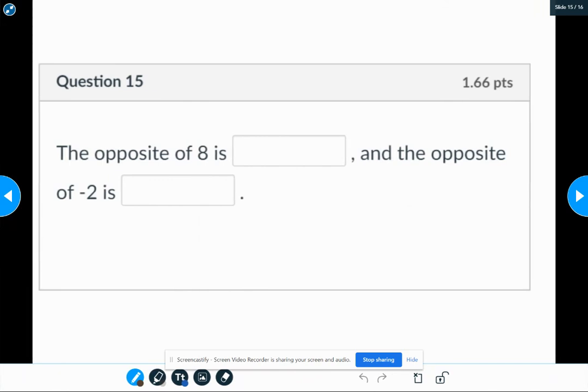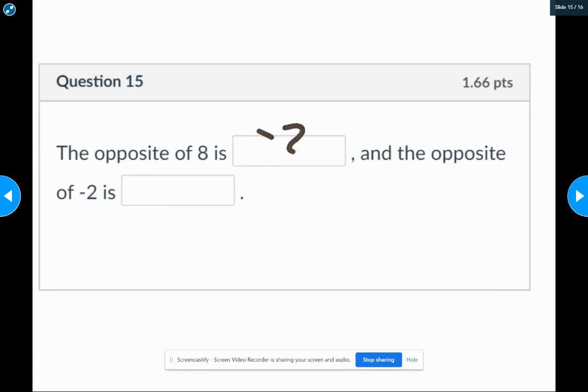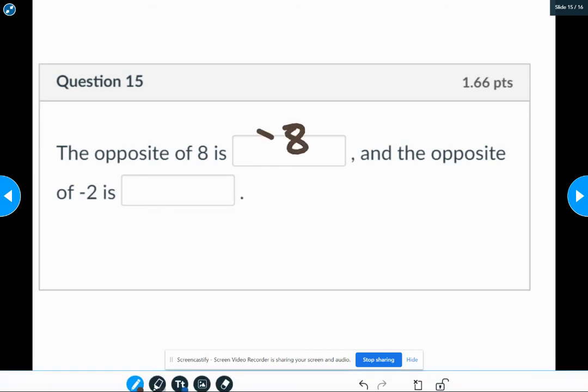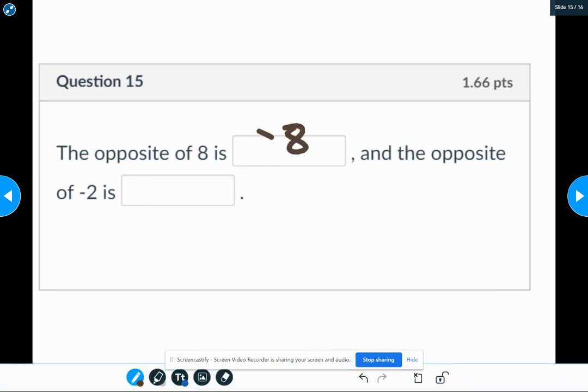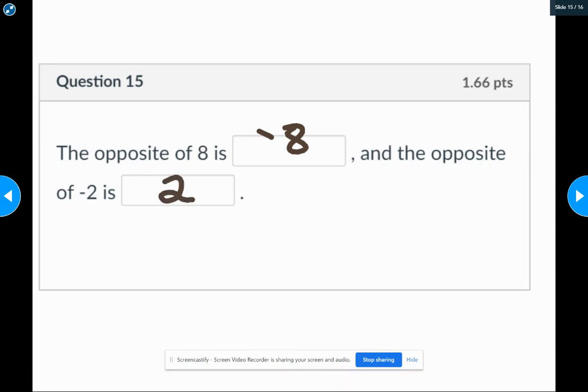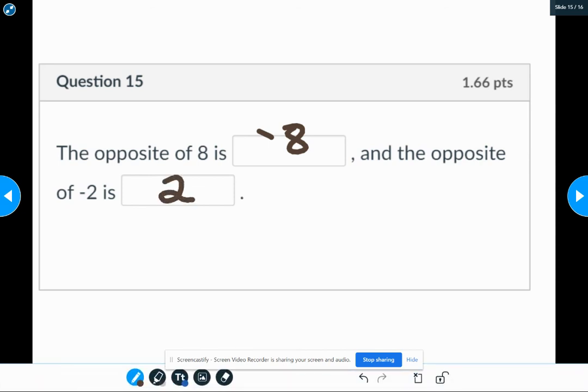15, opposite. Opposite just means change the sign. So the opposite of eight is a negative eight. The opposite of a negative two is a positive two. You just change a positive to a negative or a negative to a positive.